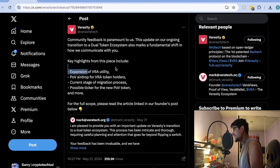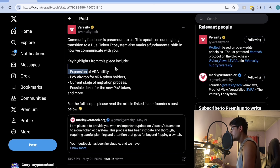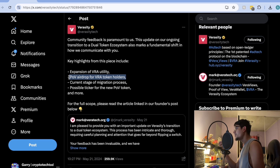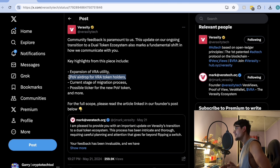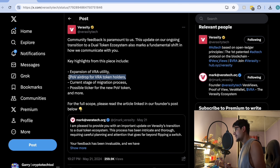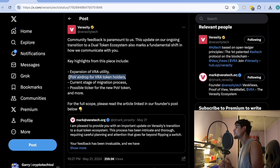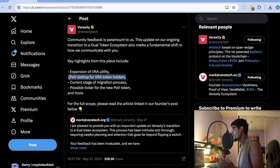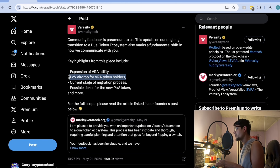They are also working on the expansion of their utility through dual tokenomics for Verasity. One is the POV token, which will be on the Drone blockchain, while the main Verasity token will remain on the Ethereum blockchain. Every Verasity holder who has staked their Verasity in the VRA wallet will get POV tokens — that is 90 billion tokens. Verasity's total supply is 10 billion, fully circulating, with quarterly token burns reducing supply.